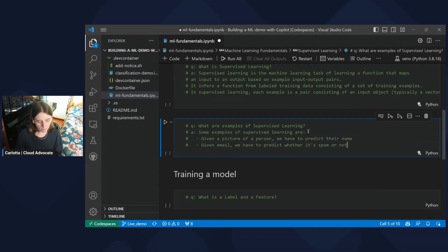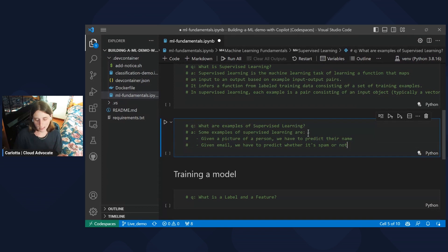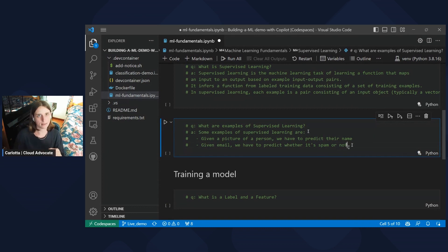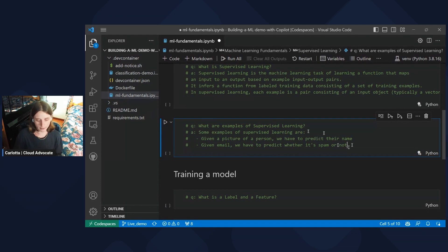Another example could be, given an email, we have to predict whether it's spam or not. Okay. So having examples always help us to understand better the definition of something, in this case, supervised learning.